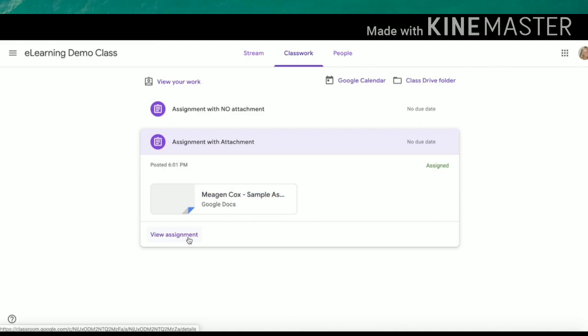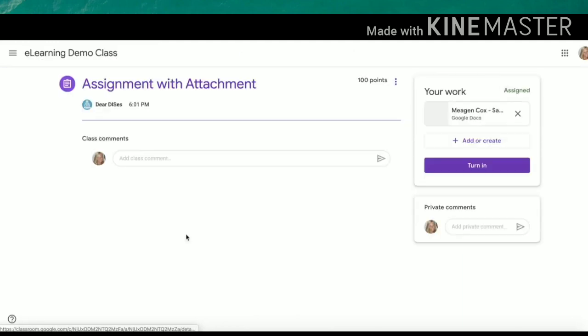If you click view assignment, you can see more information. Once you click here, you will be able to see where you can leave a class comment. Remember, these are public so all students in your class can see these. This would be a great place to add a question that might benefit others in your classroom.